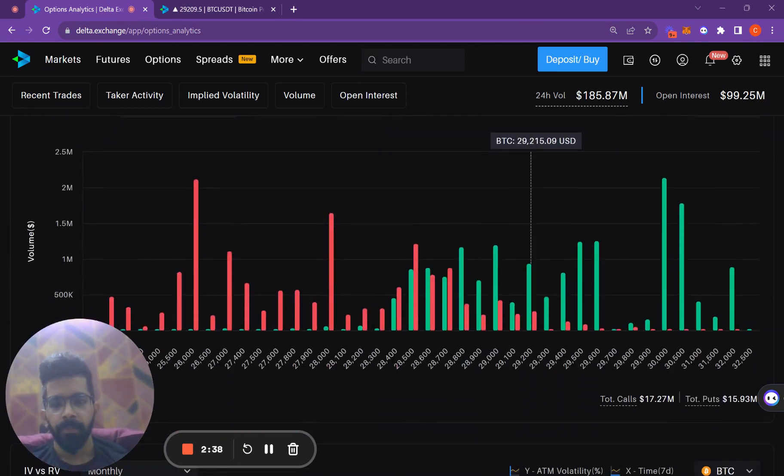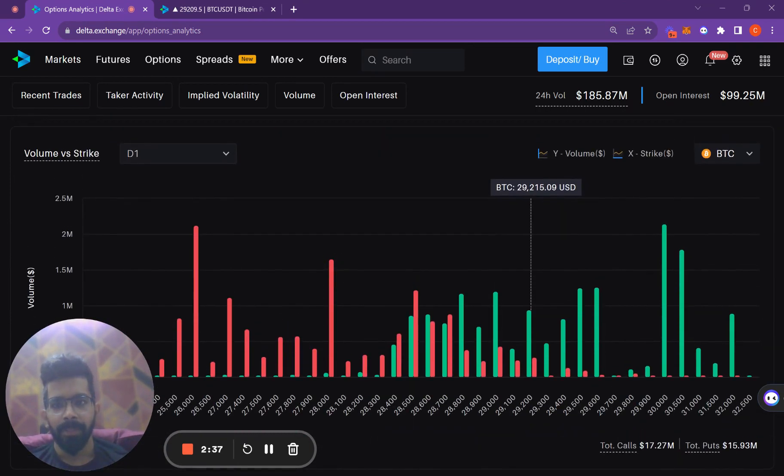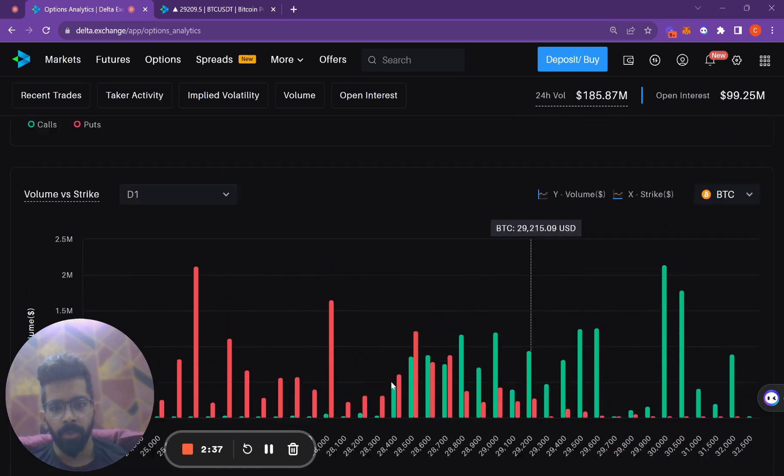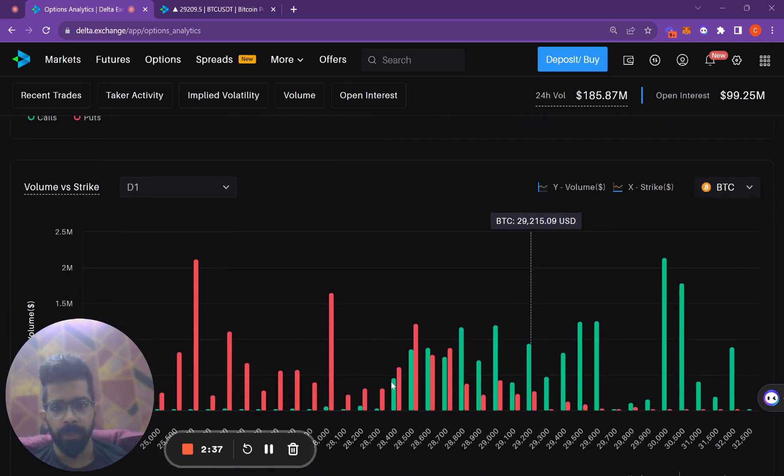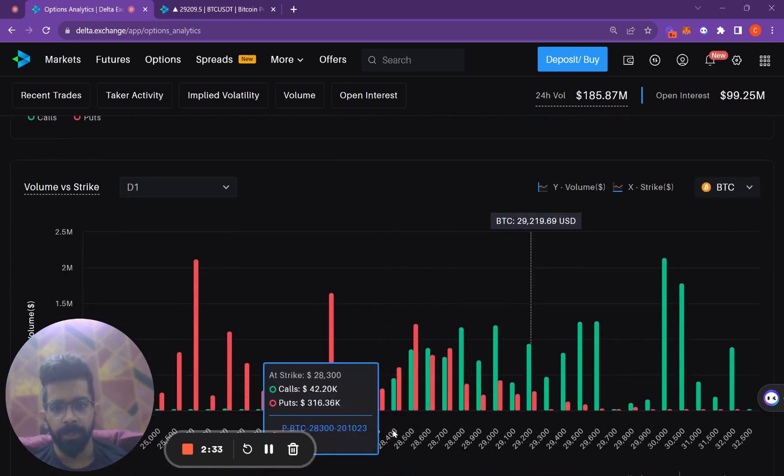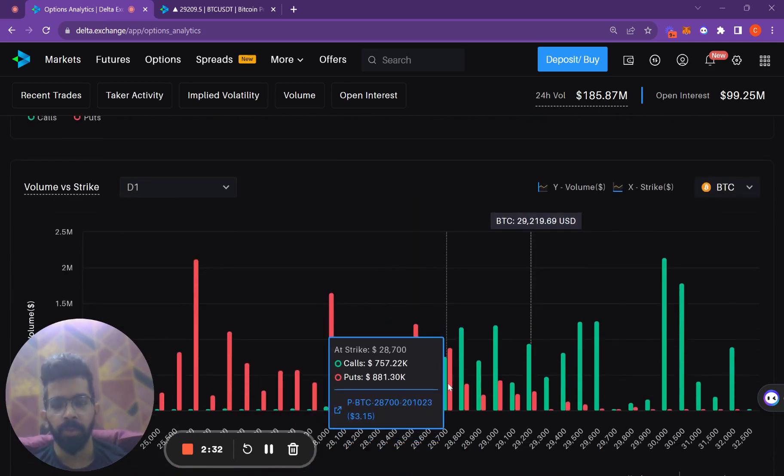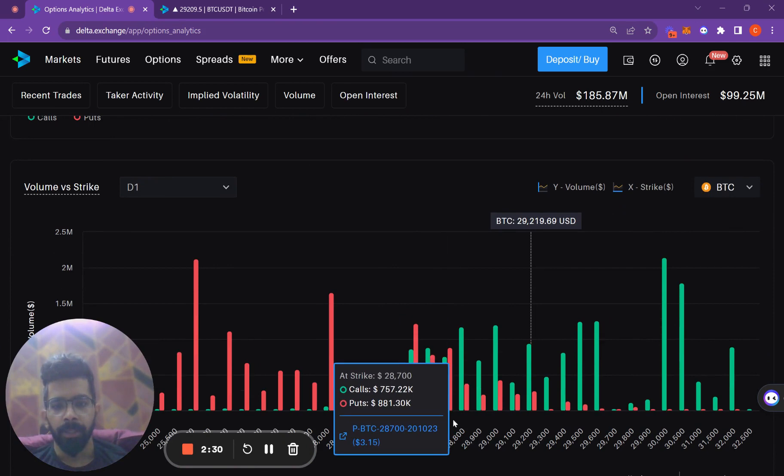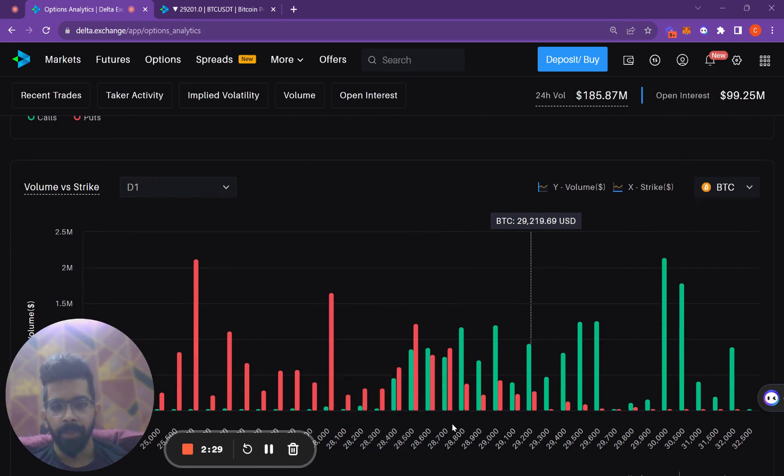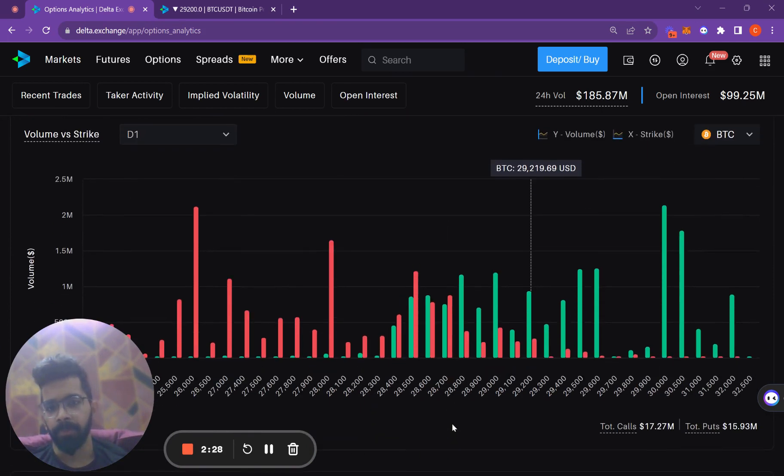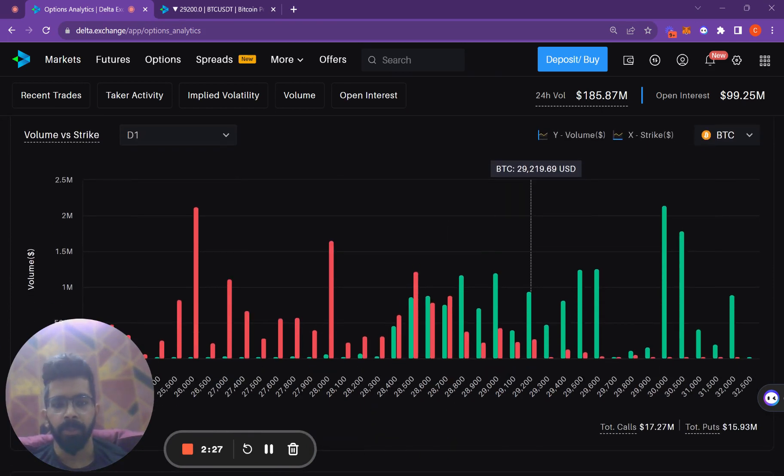Considering the volume, we can see that although there was not much open interest in these puts, there is a lot of volume, which means that the net transactions have been settled off. The buys have cancelled out with the sells.